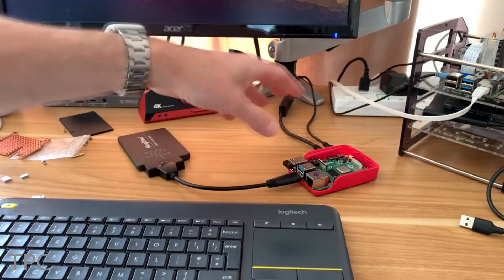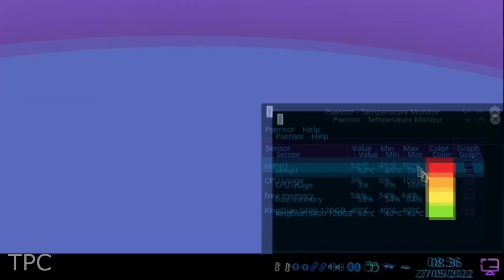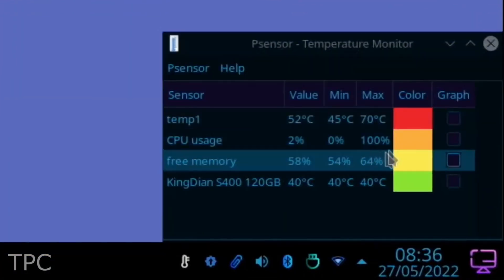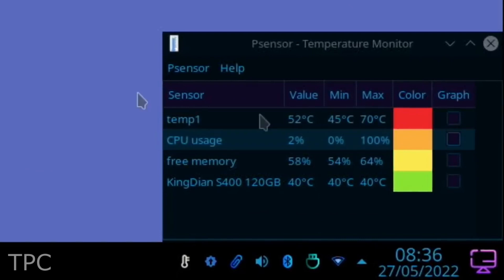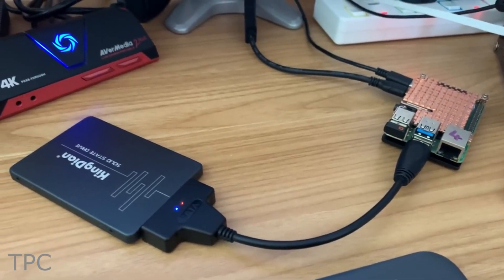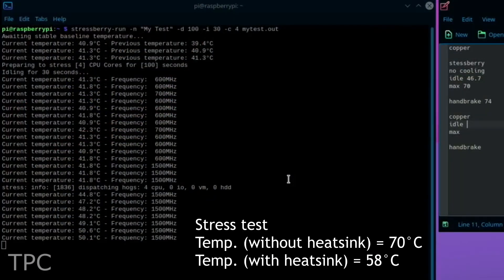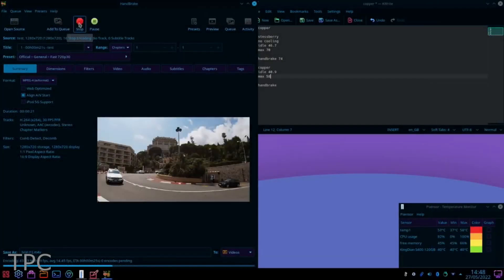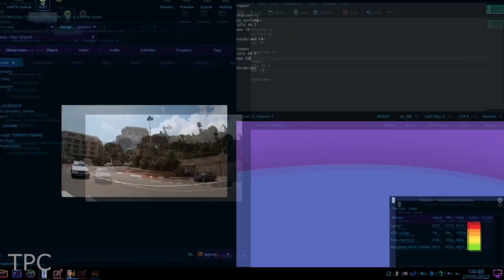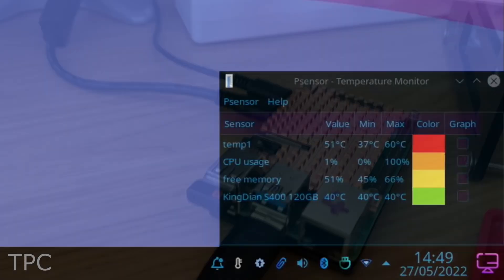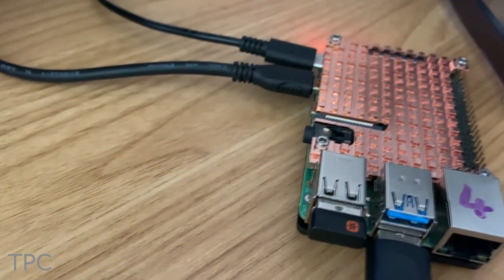So without any cooling, the maximum CPU temperature of the Pi reached 70 degrees Celsius, and the CPU is performing at its maximum capacity. But with the heatsink, the maximum temperature was 58 degrees Celsius. Also, while rendering a video, the heatsink kept the temperature about 15 degrees lower. So it's a compact solution for cooling.